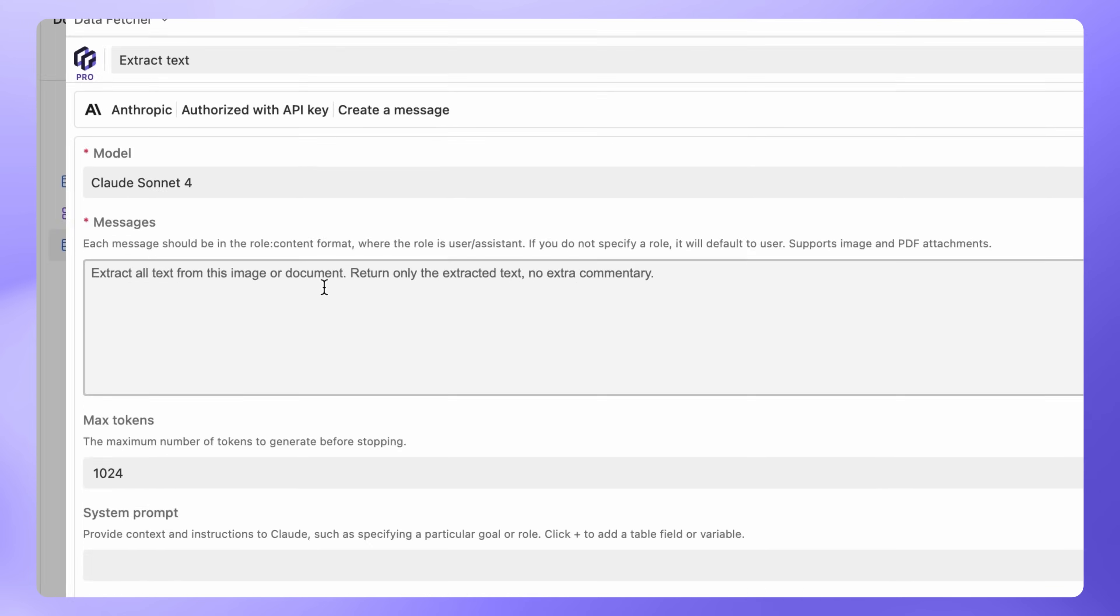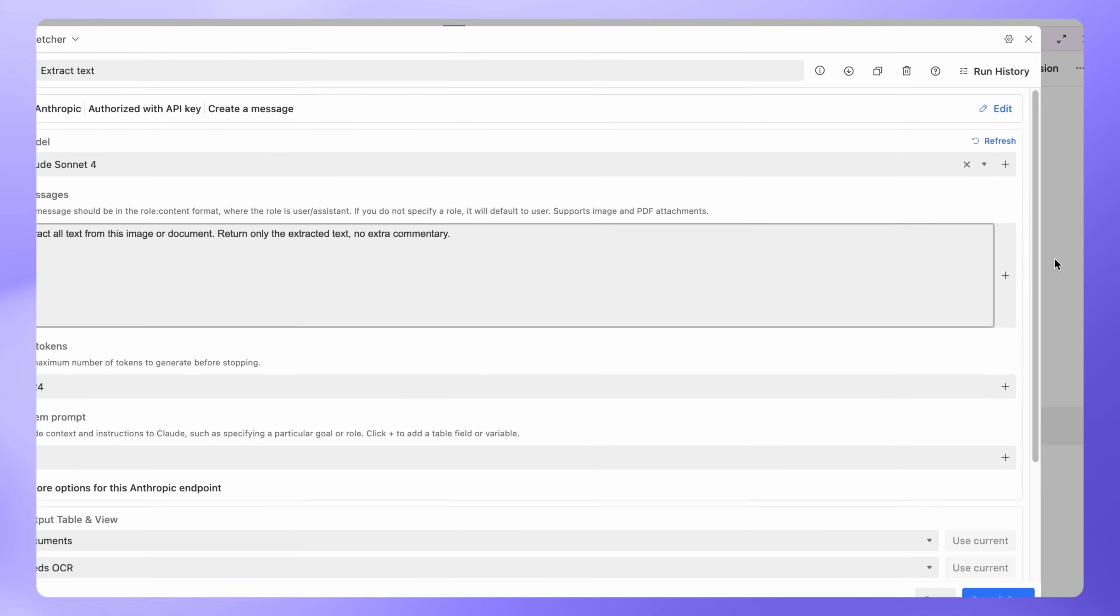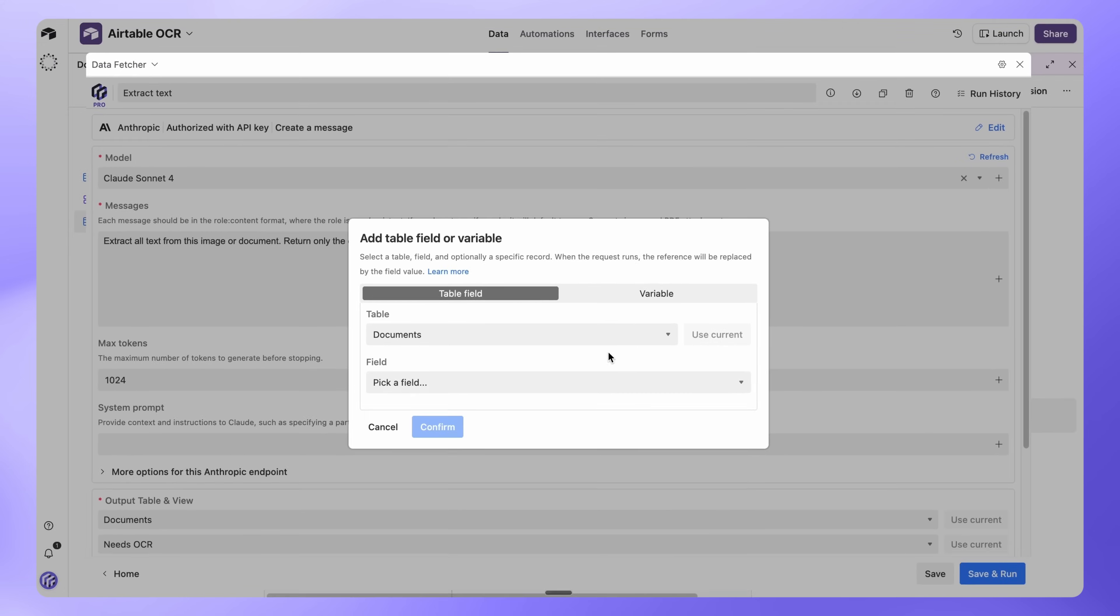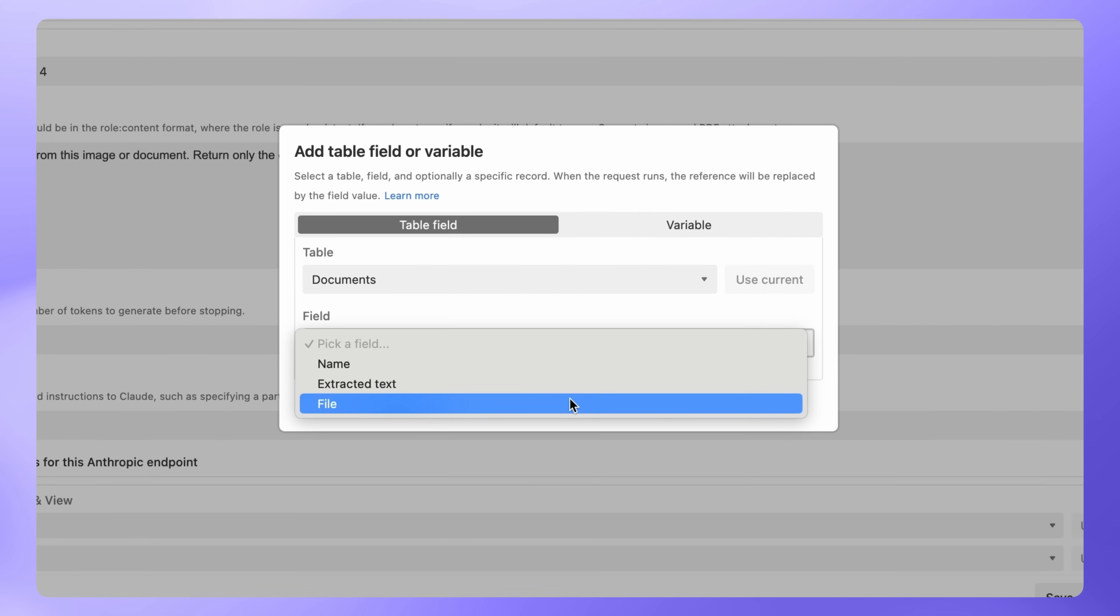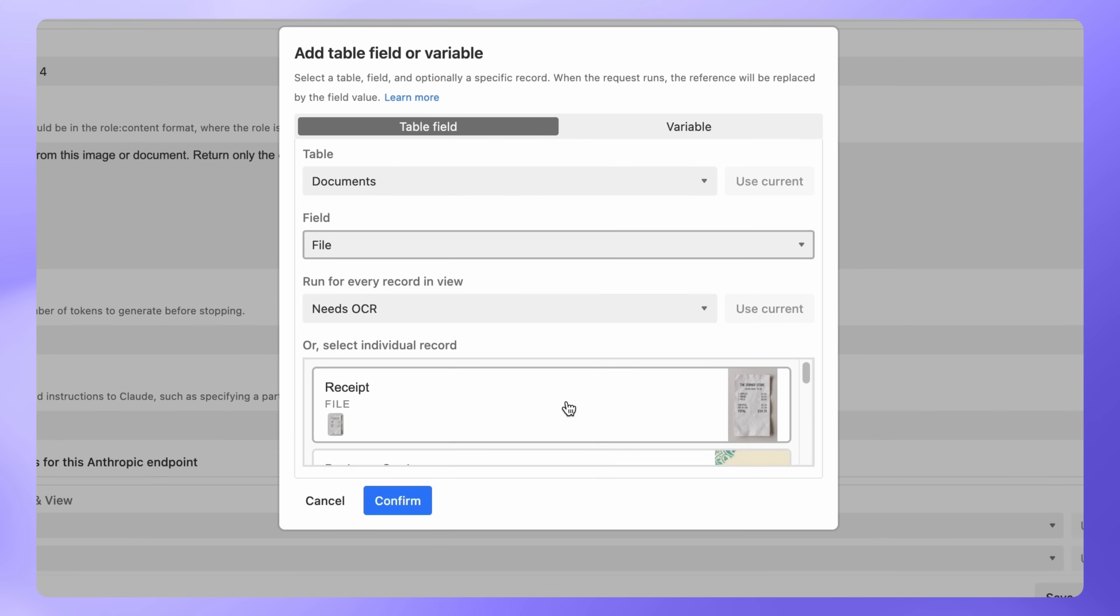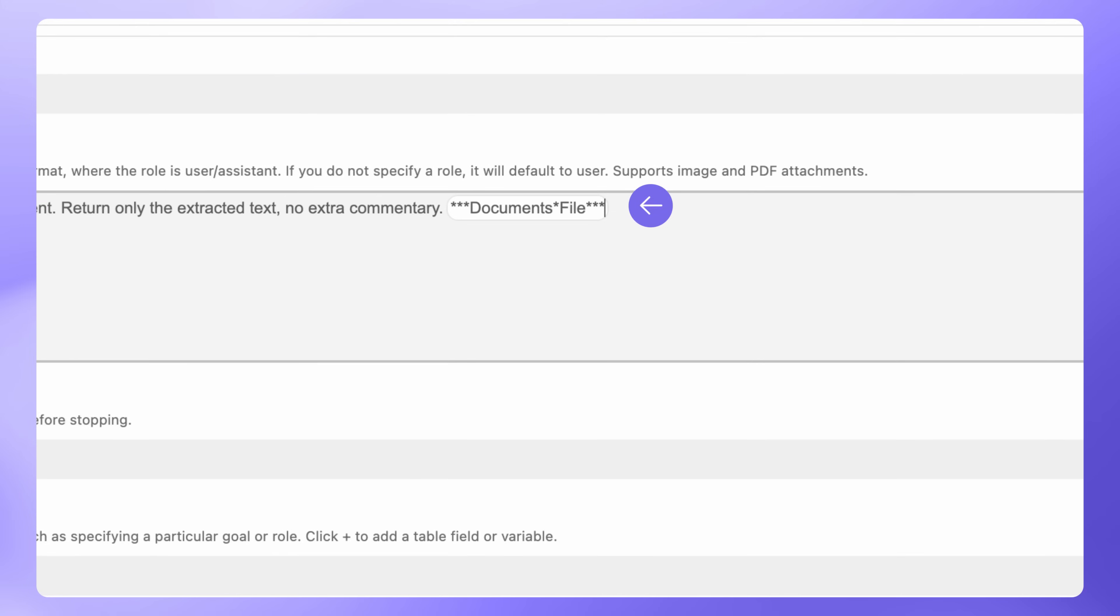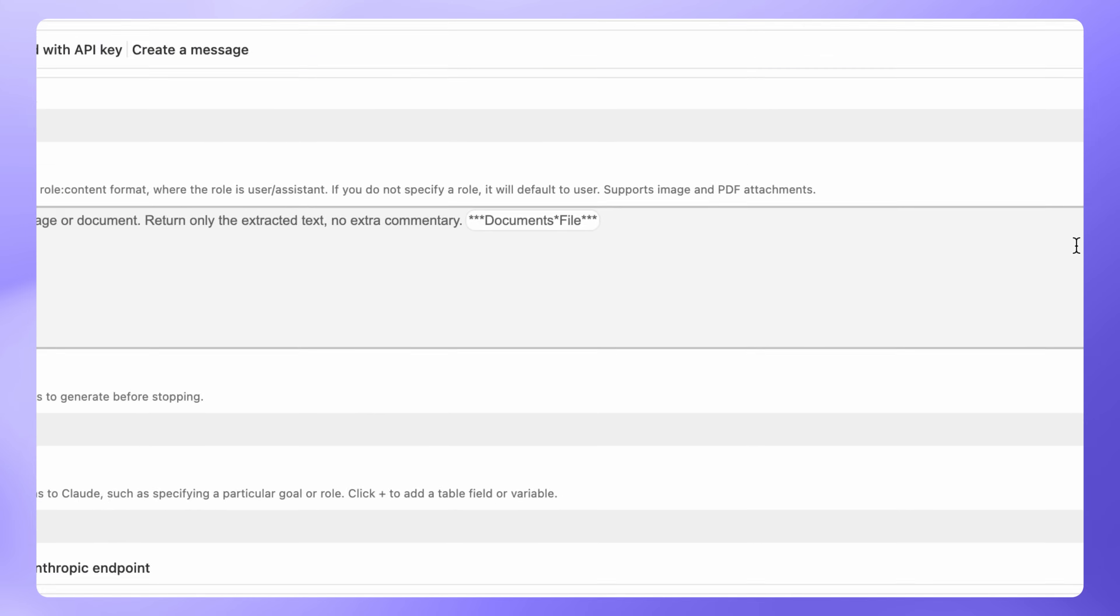Now let's connect it to your files. Click the plus button next to Messages. A new window will open. Under Field, select the File option. Now under Run for every record in view, choose Needs OCR. Click Confirm and you should now see the file field referenced in the message. Claude will now extract text from every file in the Needs OCR view.